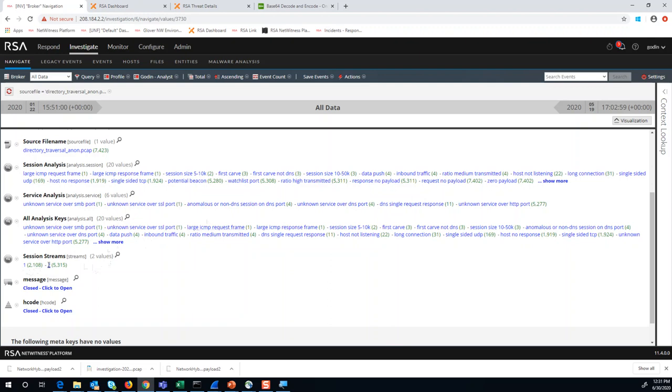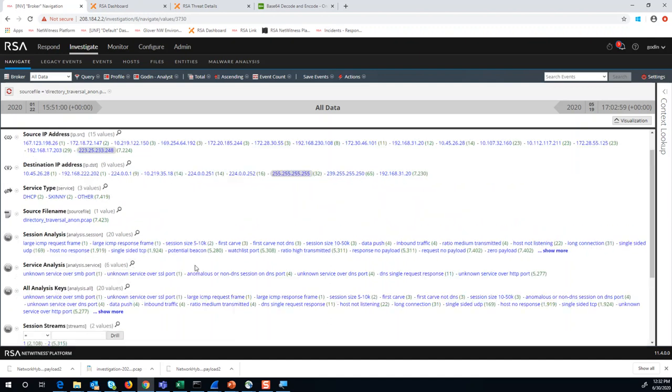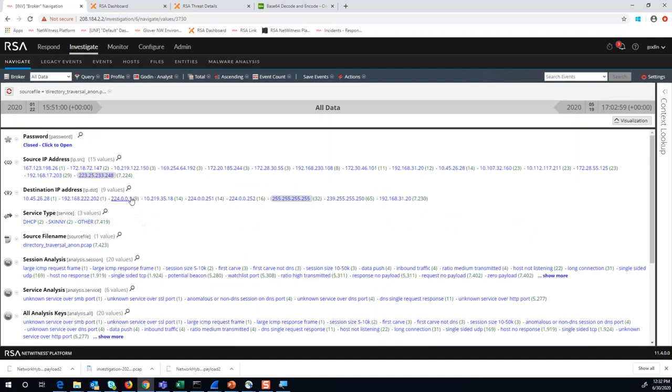Now, there are investigative use cases for single-sided streams, but for this case, as far as the filtering is concerned, we really don't care about any single-sided sessions because they're only going to contain a request page in them.